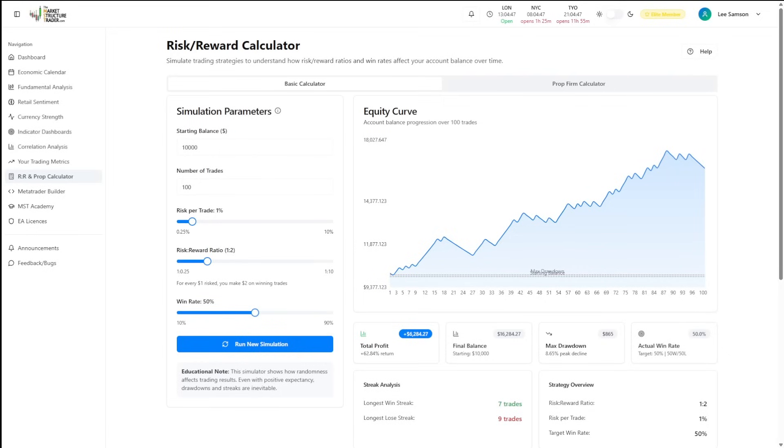Welcome to the risk reward and prop calculator. This is your mathematical edge for position sizing, strategy validation, and prop firm success. This isn't guesswork anymore, it's pure mathematics applied to trading strategy optimization.